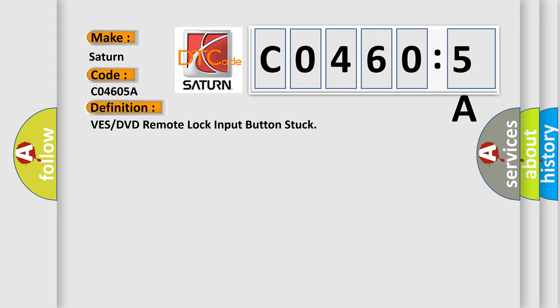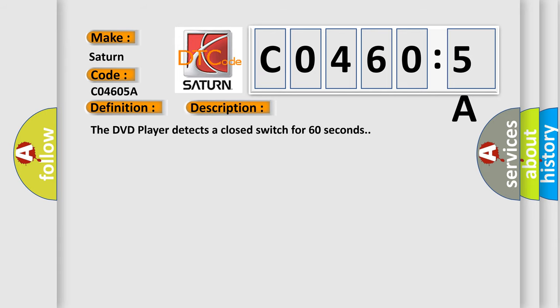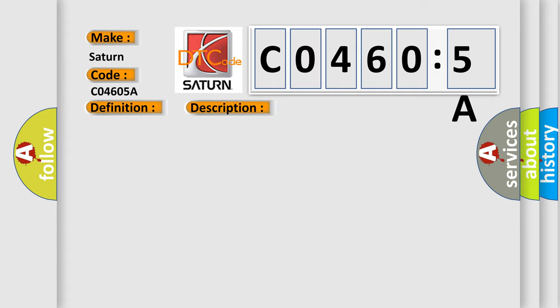And now this is a short description of this DTC code. The DVD player detects a closed switch for 60 seconds. This diagnostic error occurs most often in these cases: DVD player.